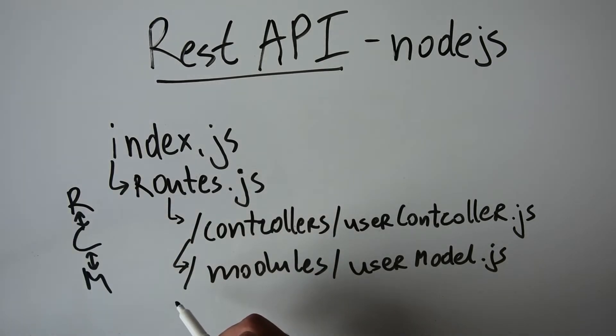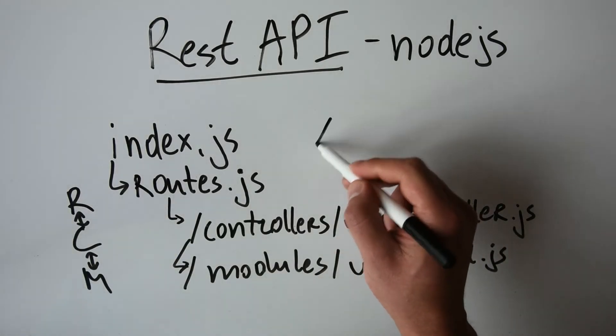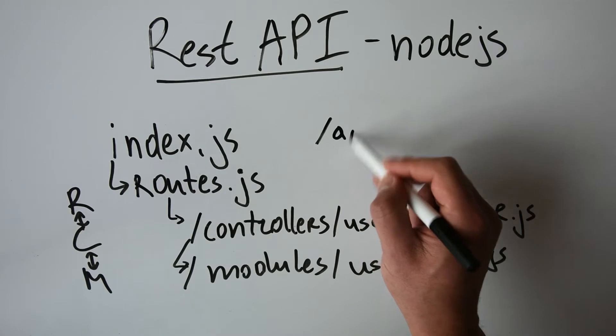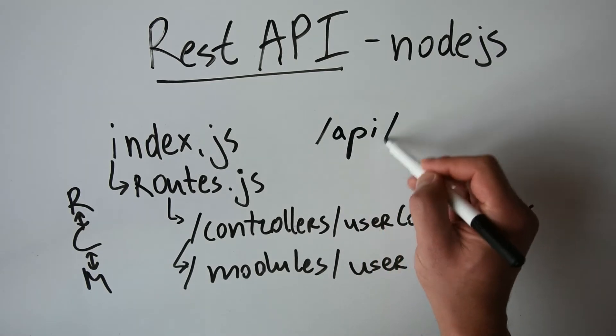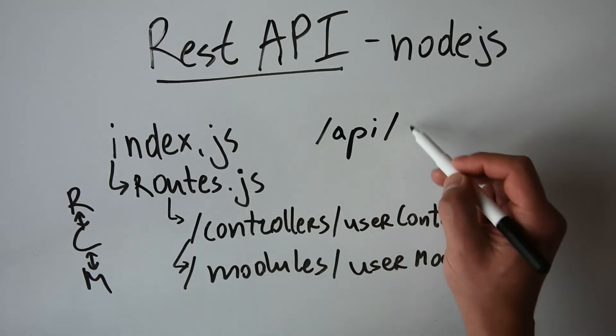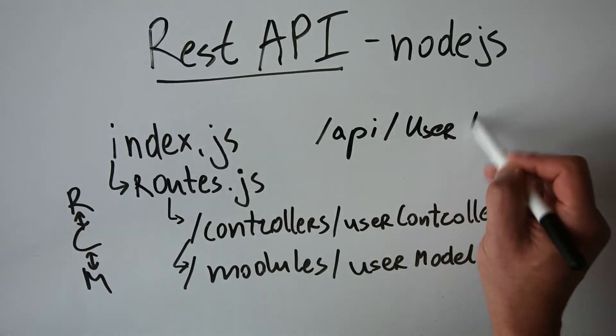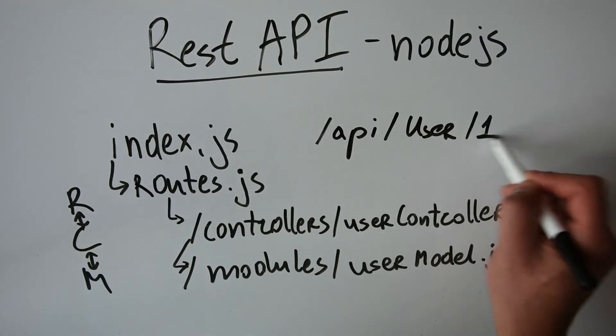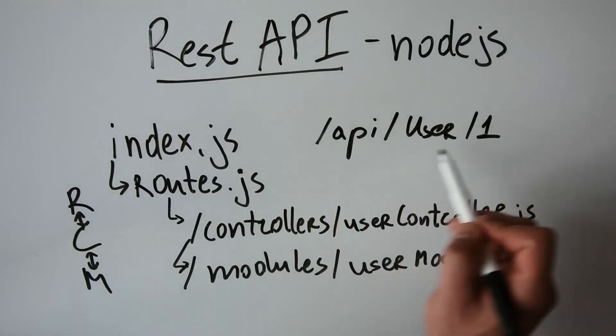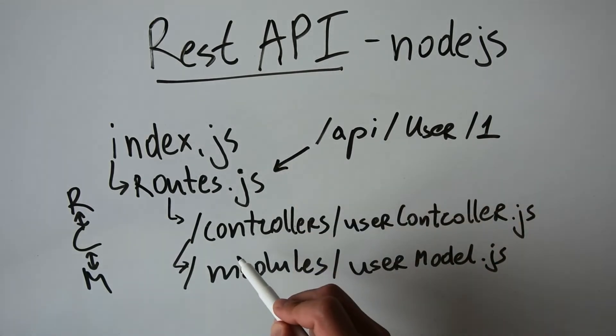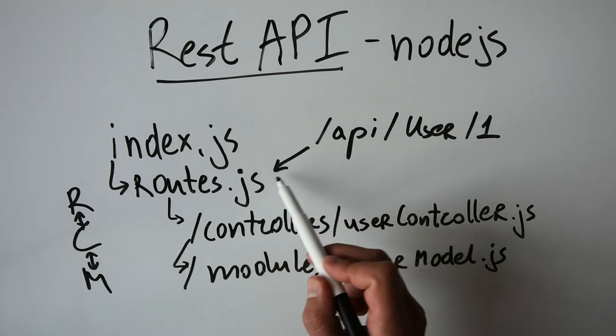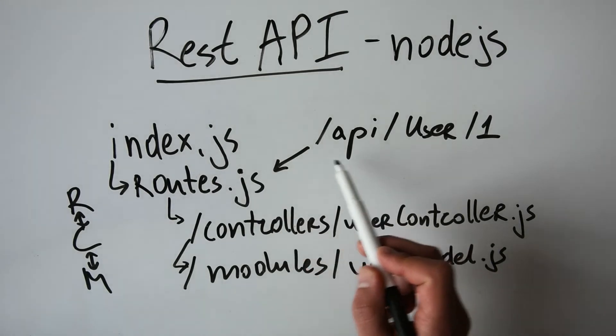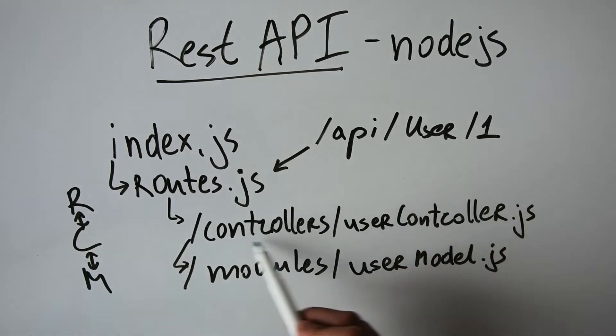And in our case, if we have a request towards API, for example, user, and then the first user as a parameter, this request will be handled by the routes. They will pass the data to the proper controller. Then the controller will contact the module,